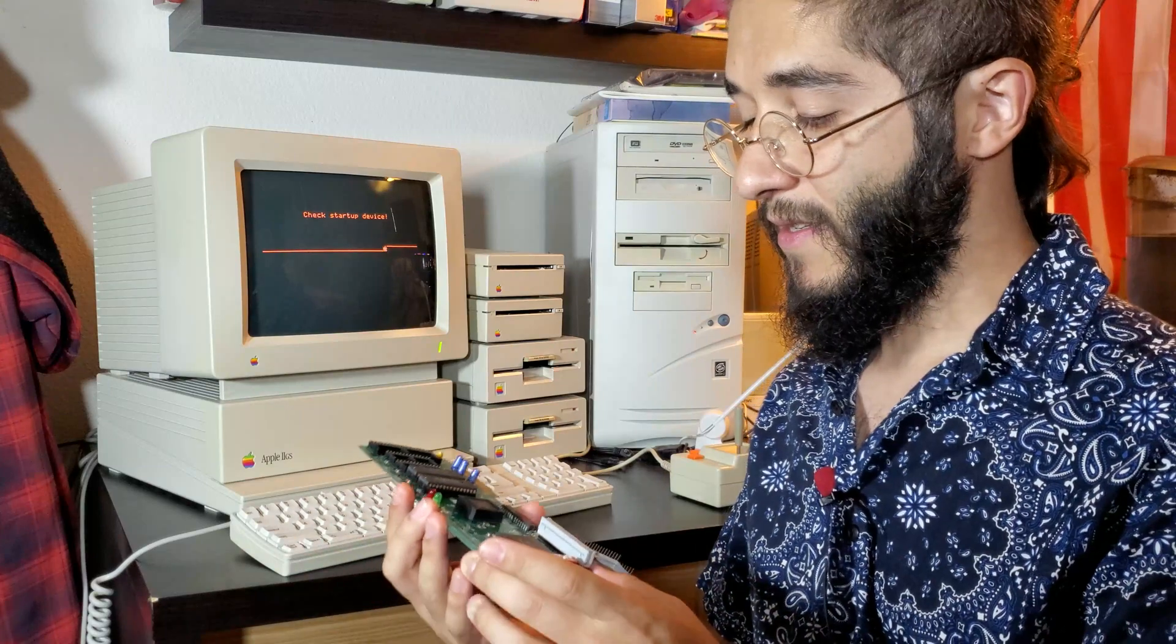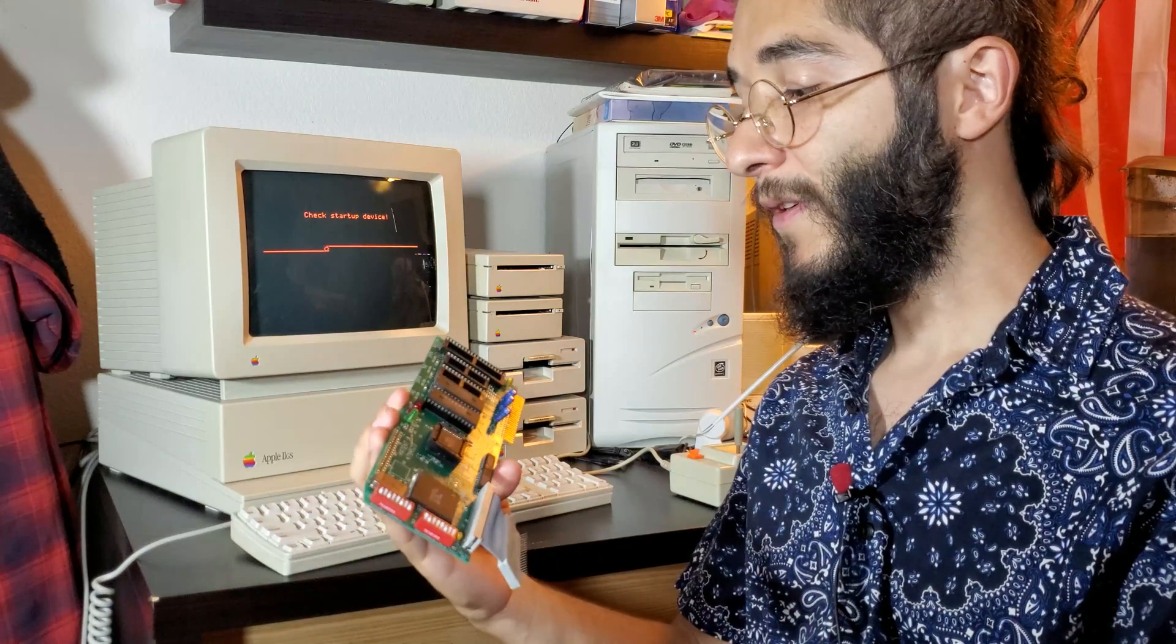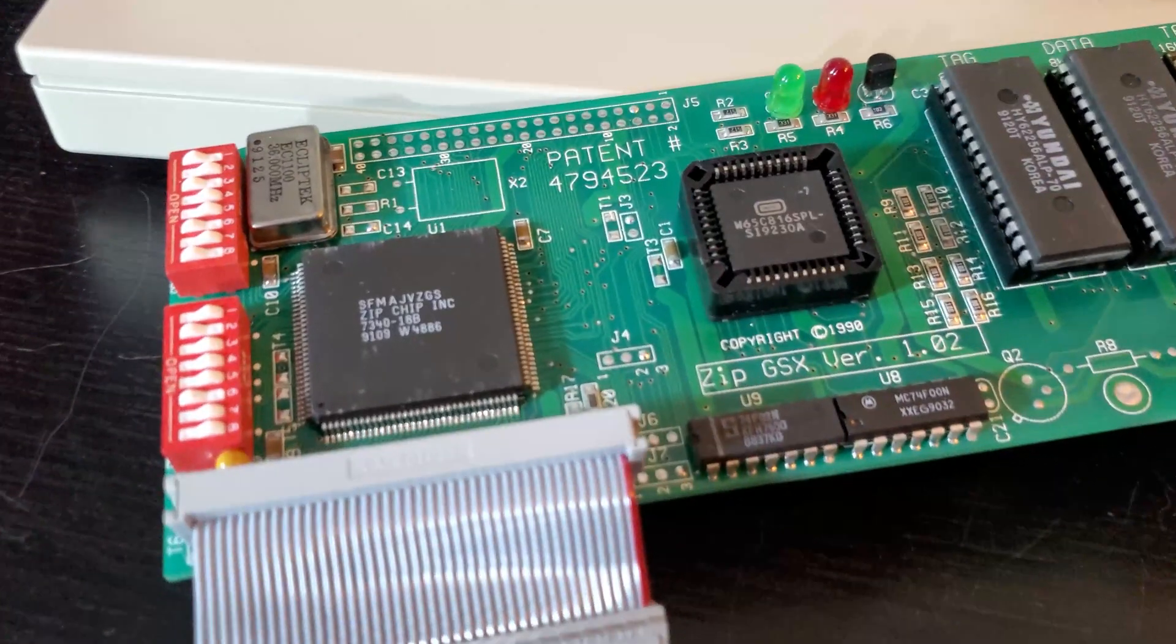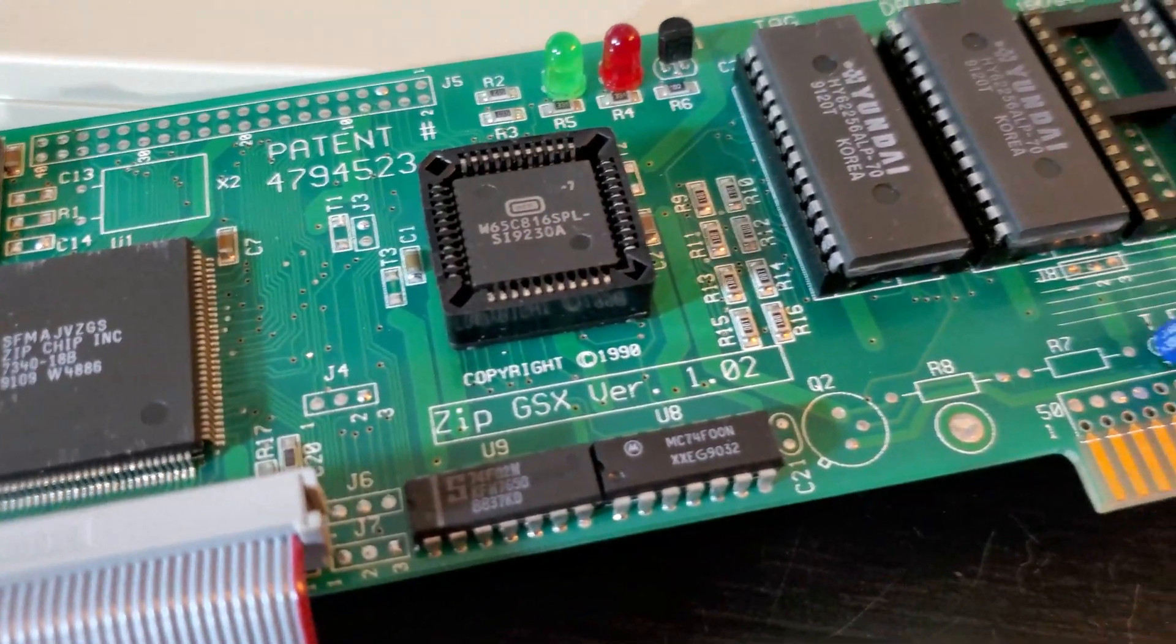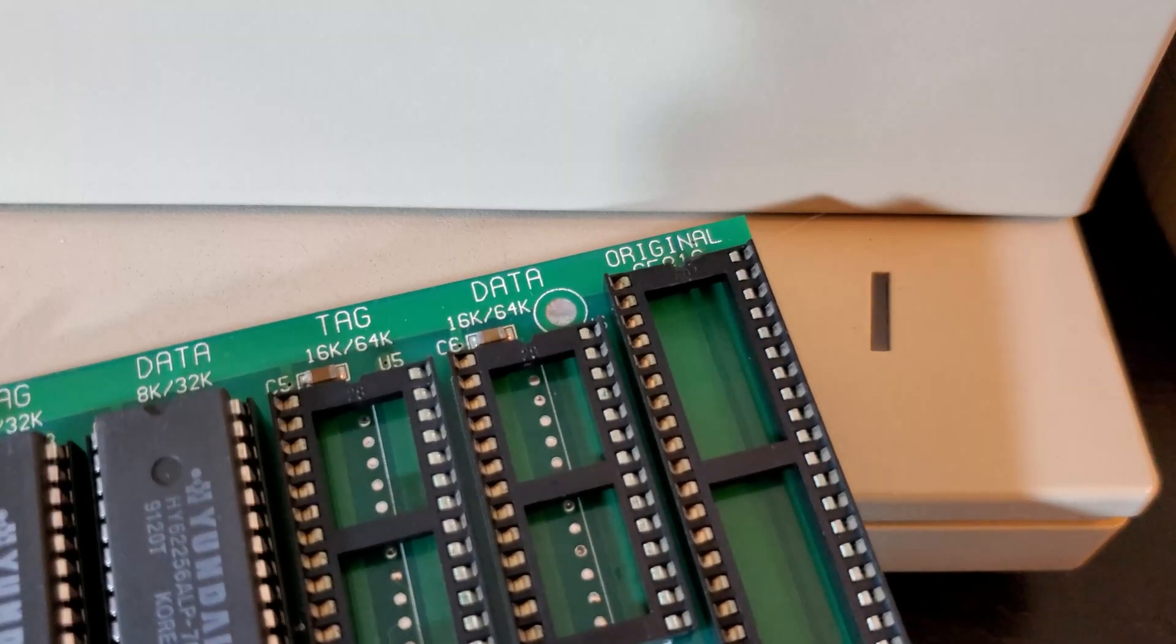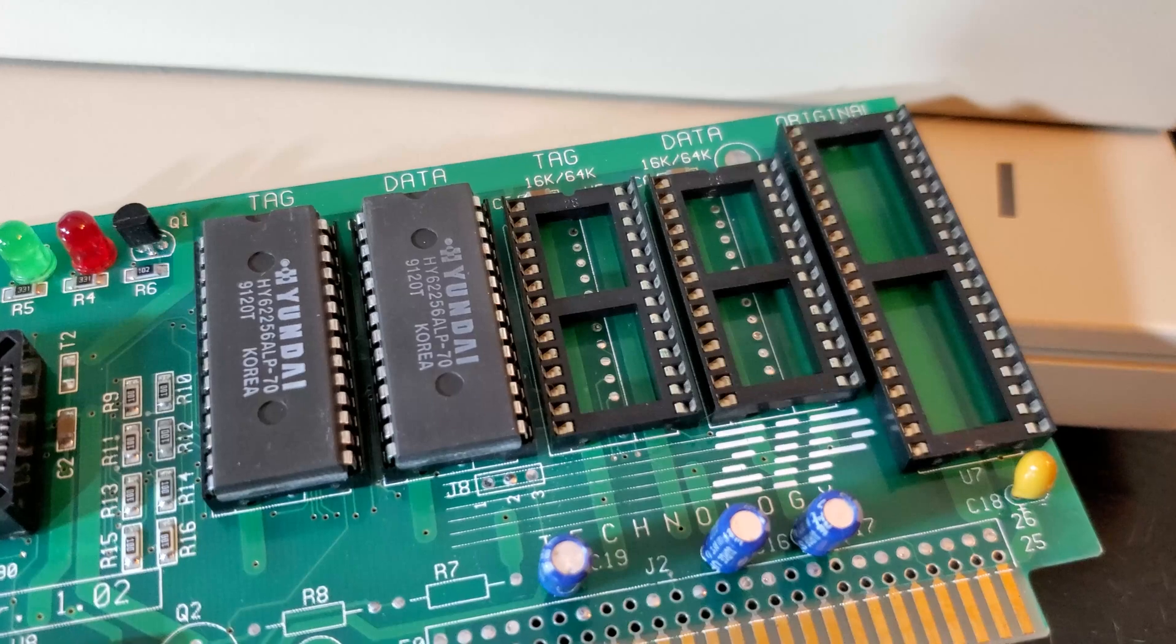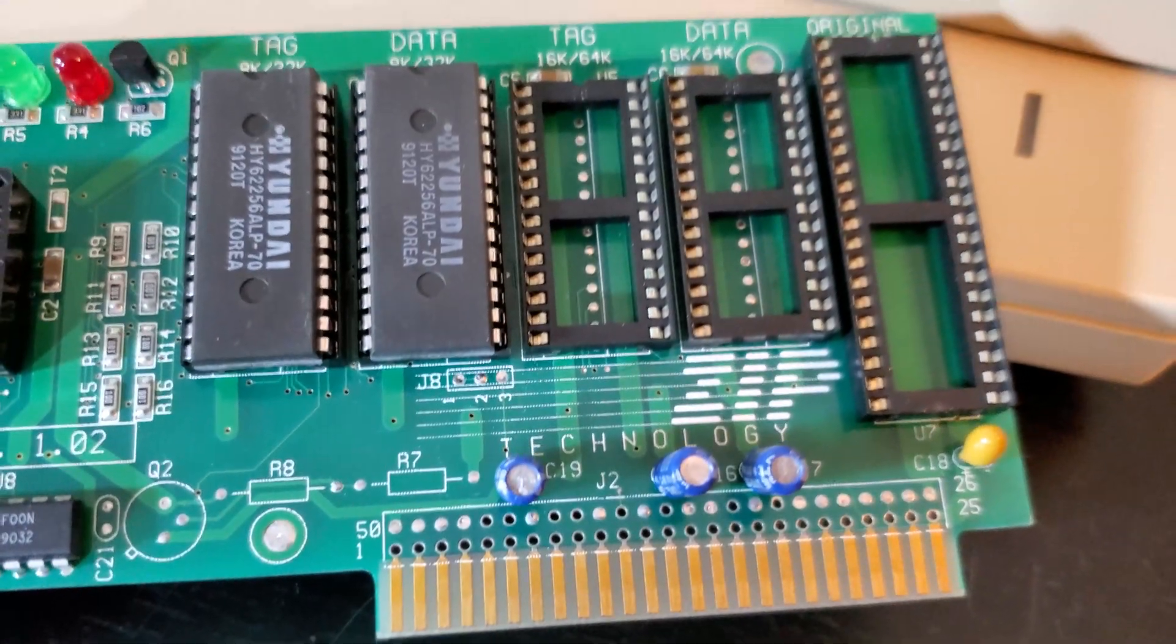Now my favorite of the expansions is this Zip GSX. This is actually a CPU enhancement card. This one straight up replaces the CPU that's built into the 2GS. The Zip GSX would like to show off a little bit. It's called the Zip GSX because it's really sexy. You can see here there's a slot here for the original CPU that we're gonna take from the 2GS. As I understand it, this is not connected to anything. It's just a holder and various upgrade slots. It looks like you can add tag and data. I have the logo there, Zip Technology.